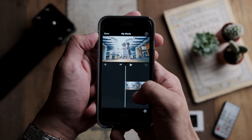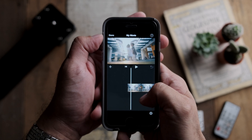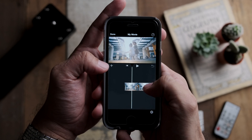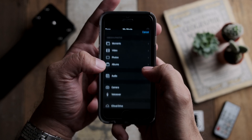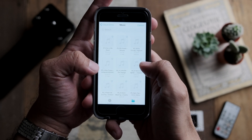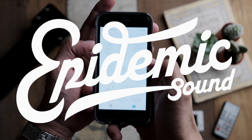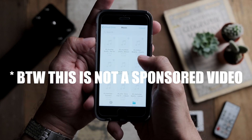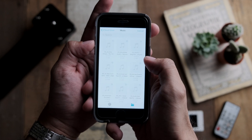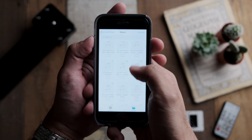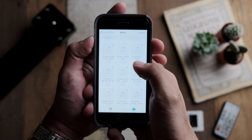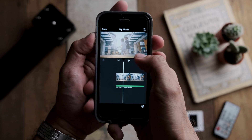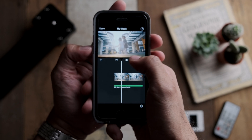Now it's on the timeline. I'm going to give it a soundtrack — I use Epidemic Sound for my music. They're really good and have all kinds of music, so do give them a try. I'll randomly pick a track and see whether I like it.